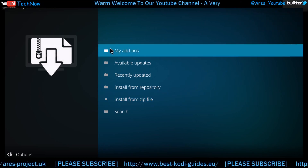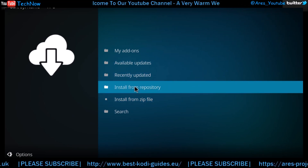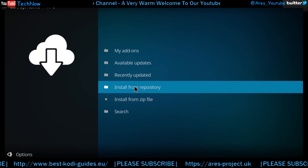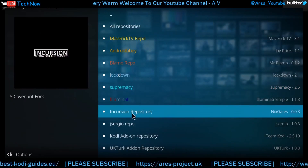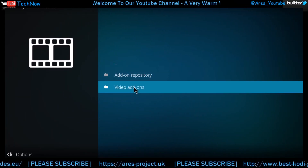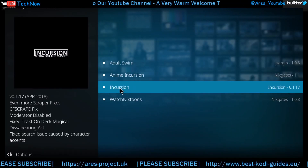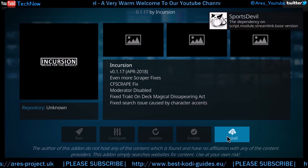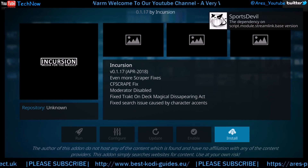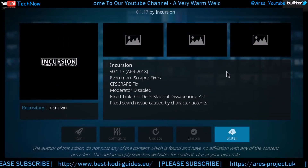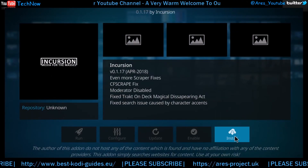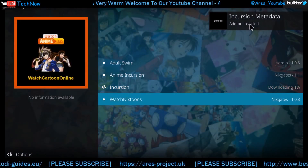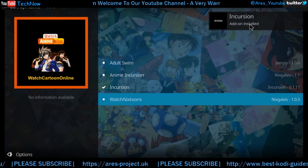Moving on now, we're going to install from the repository. Most people back out from here and start again, but for ease and quickness, you can do it this way. So we click install from repository and we're going to look for the incursion repository. Here it is. Give that a click. Straight to video add-ons, and here it is — here's the Incursion. Give it a click. Yes, we do want to install it. So we'll get that done. We're going to click install. There we go. Give it a moment. Wait for that message — see our metadata module and the add-on. Lovely.